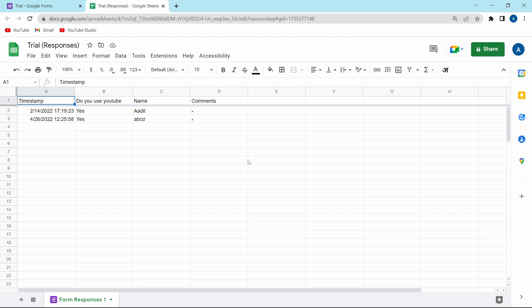So this is basically how it works. And if you want to know different ways to share the responses of a Google Form or how to add a timer to a form, then you can check out these two videos over here. Goodbye.